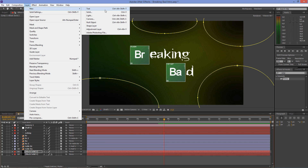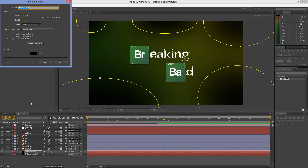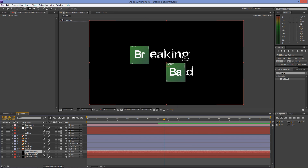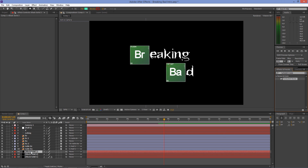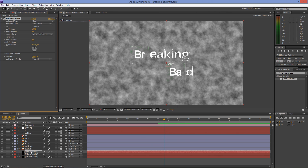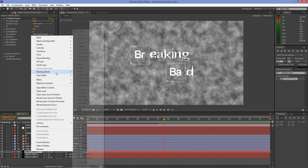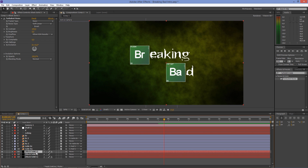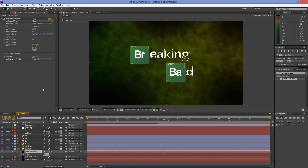Create another black solid and drag it below the periodic tables. Go to Effects & Presets and type in Turbulent Noise; drag and drop the effect to the black solid. Set the blending mode to Overlay. Press T on your keyboard and set the opacity to 40%.